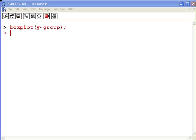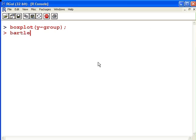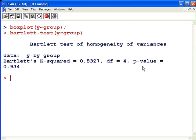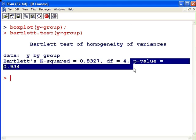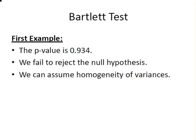Now, that's how we would implement such a box plot graphic in R, but what we're doing today is the Bartlett test. We use the same specific argument but a different command: Bartlett.test with Y by group. The Bartlett test for homogeneity of variances gives us a p-value of 0.934 for this first example. We fail to reject the null hypothesis and can assume homogeneity of variances — consistent with what we observed, as those boxes in the box plots look more or less the same.